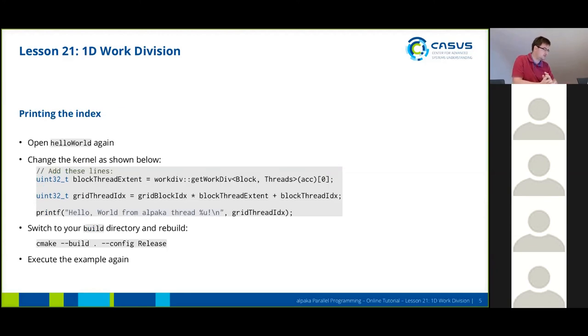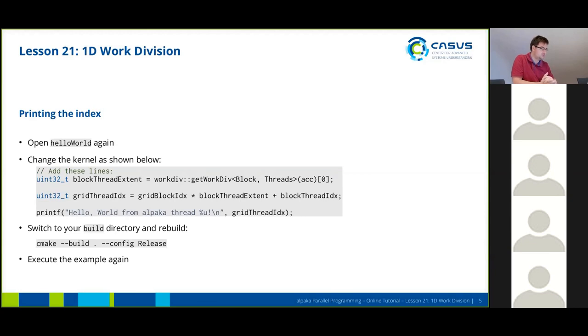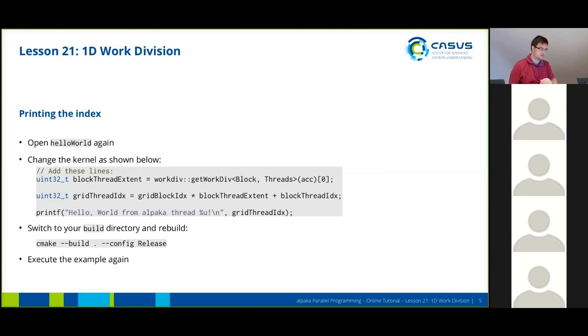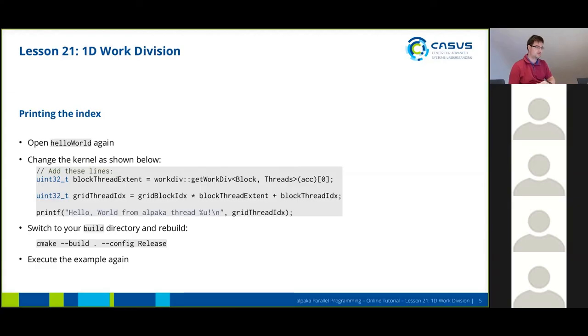This is basically what I've just done. I've shown you the computation of the grid thread index. If you don't want to do this by the API, or if you want to use an offset or something, you can calculate it using a combination of the other API functions.